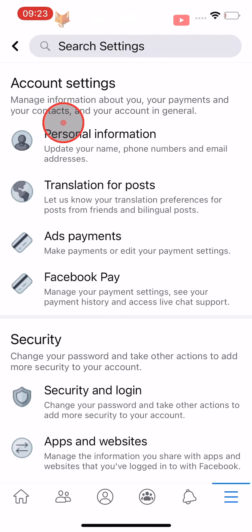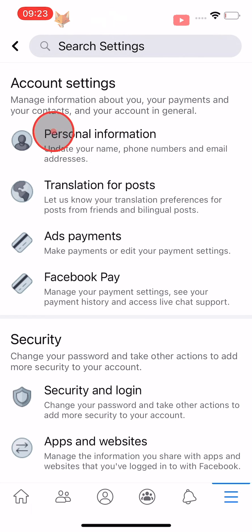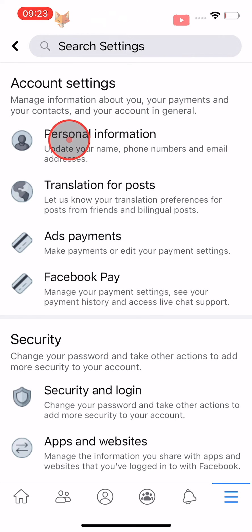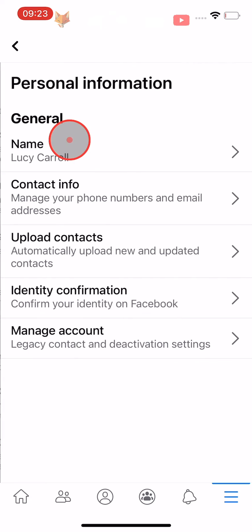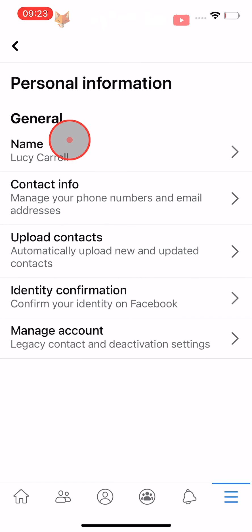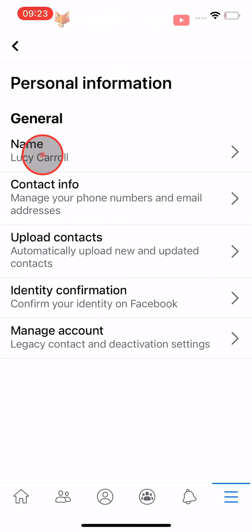On the account settings page, tap on Personal Information, then tap on your name at the top of the page.